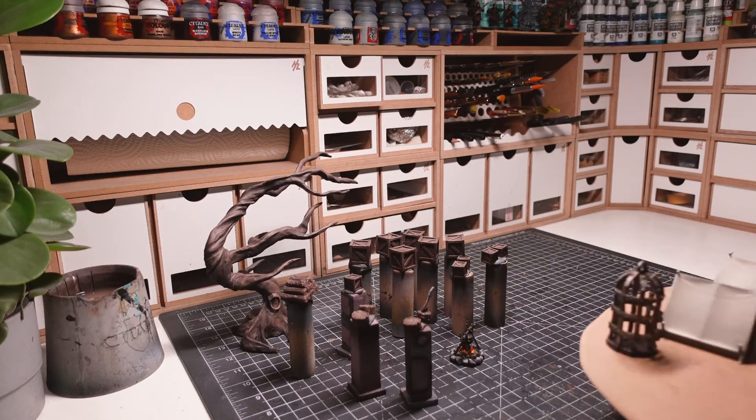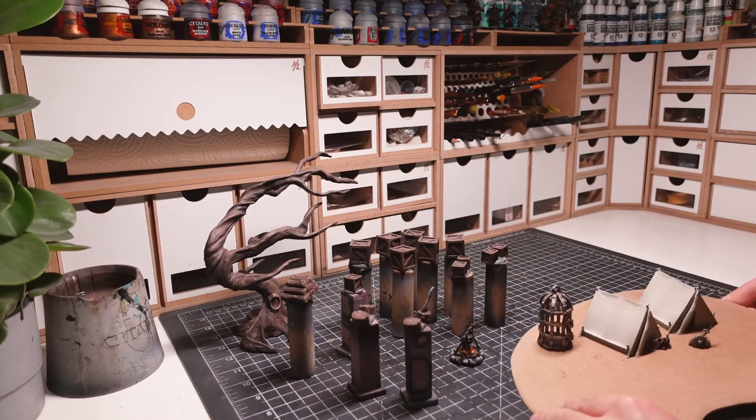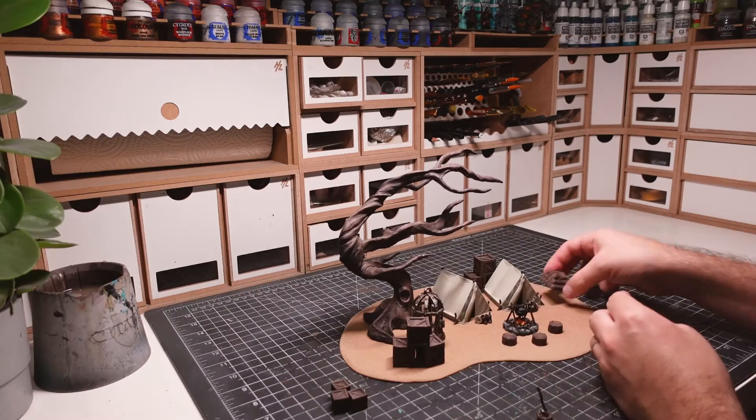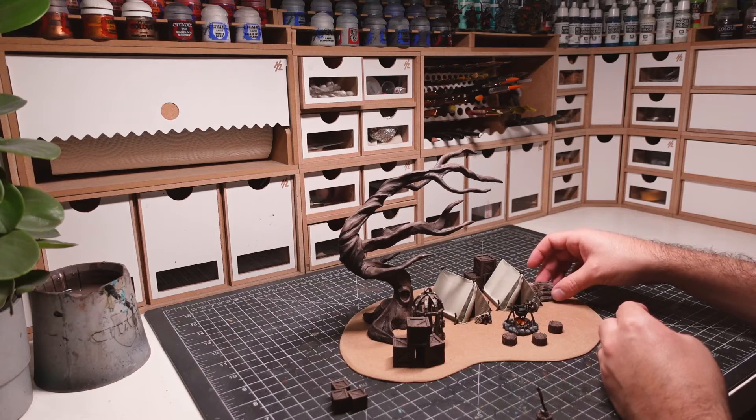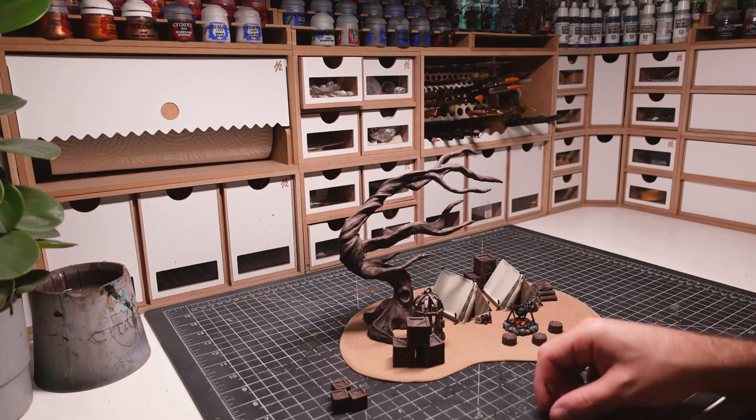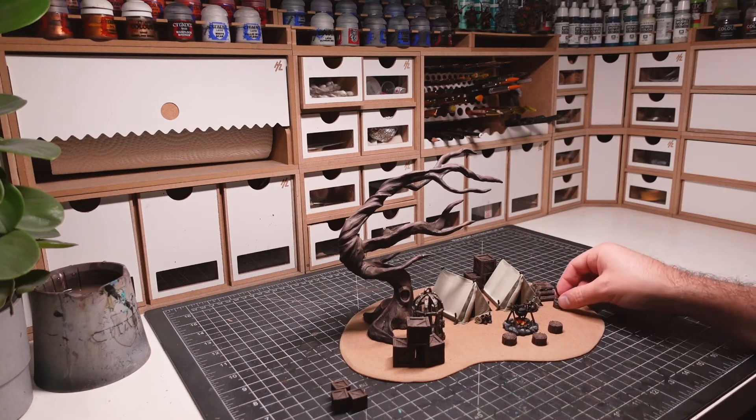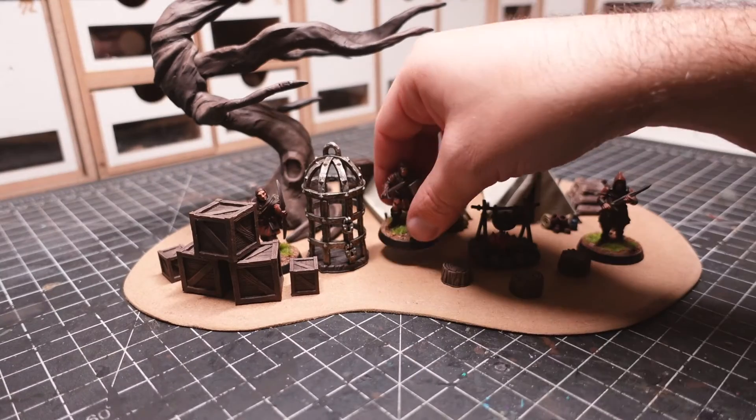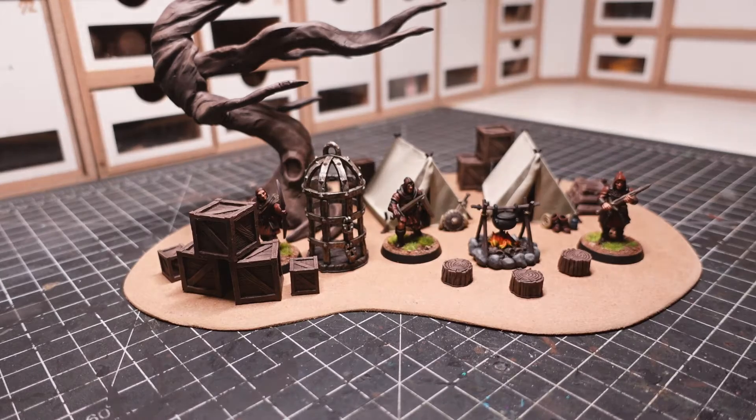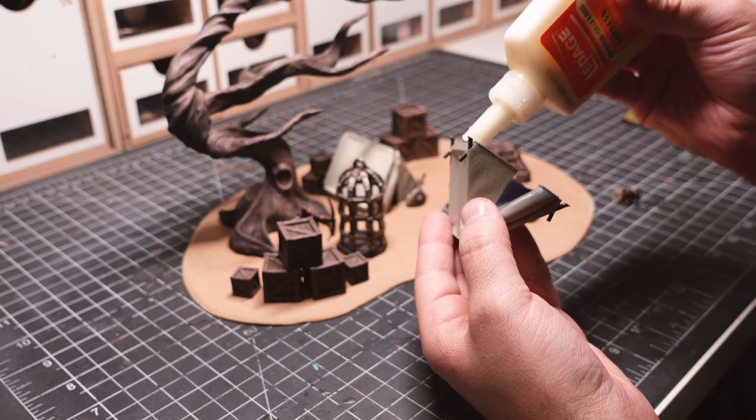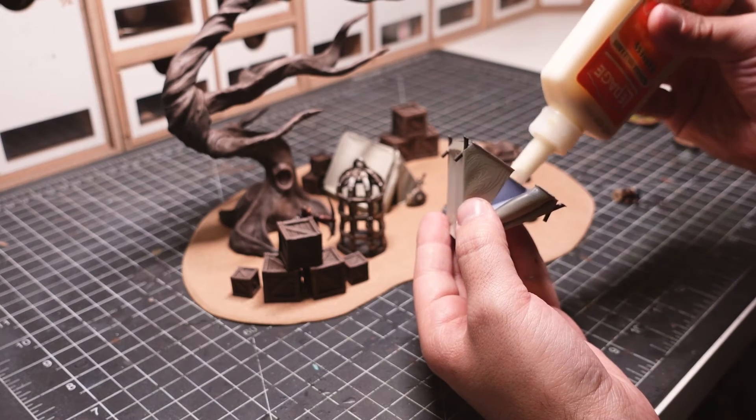The painted pieces were then put back in place in order to figure out the final composition with the newly scratch-built tree. Once happy, I began gluing everything down.